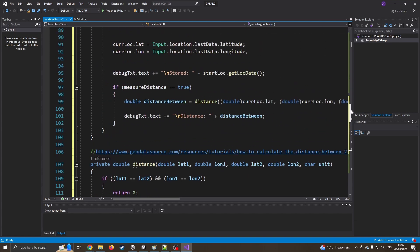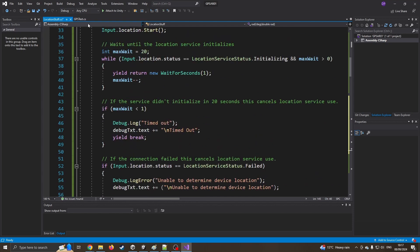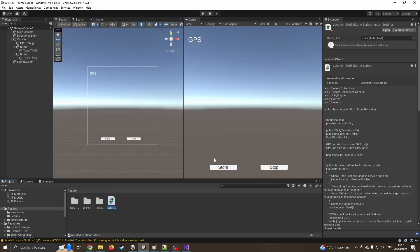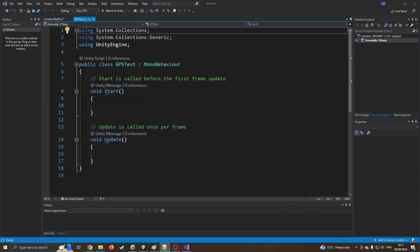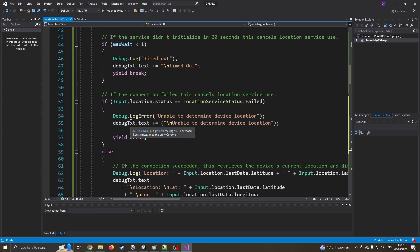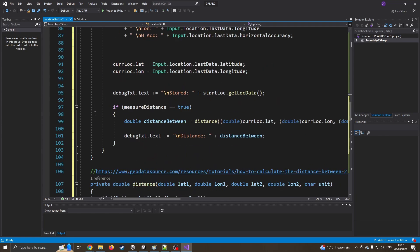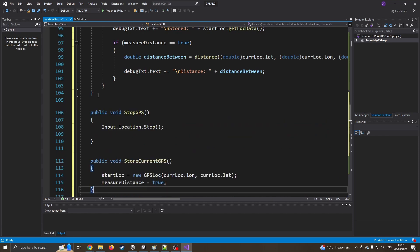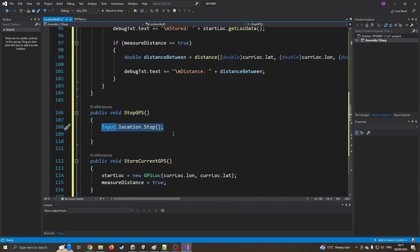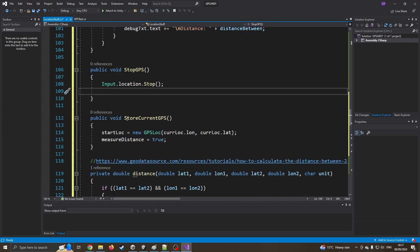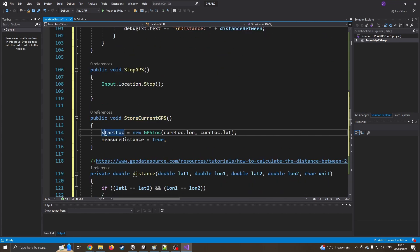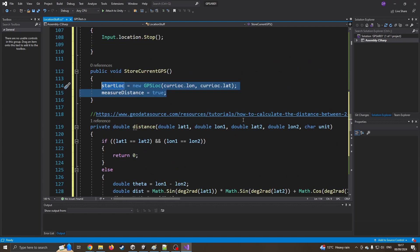That should give us an app that tracks where we currently are. The remaining piece is the buttons - to store our location and stop the GPS. I'll add a couple more functions: 'StopGPS' which just stops location tracking to save battery, and 'StoreCurrentGPS' which sets the start location to the current longitude and latitude and sets measureDistance to true. Now I should compile, run on the phone, and see if it works.